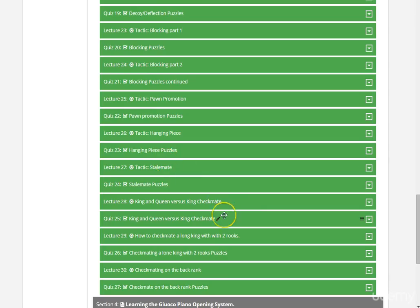There is back rank checkmates, king and queen versus king checkmates, and two rook checkmates. So, as you can see here, this course is very, very detailed.